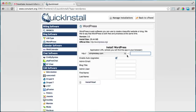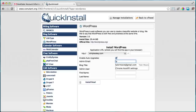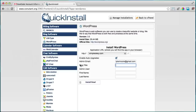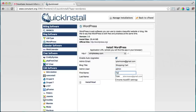Enter your admin email address, then enter the blog title — the name of your website, for example 'shopping cart.' You can always change this later. Enable auto upgrades if you want, enter your admin username, and fill in your first and last name. Once everything is filled out with the directory field left blank, click install now.